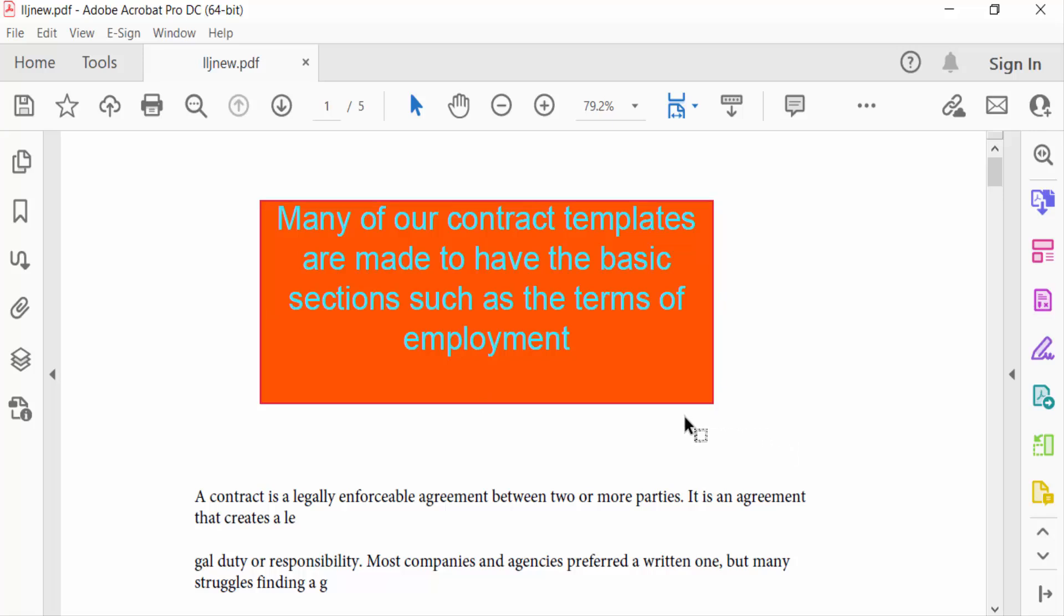That's how you change the background color of a text box in Adobe Acrobat Pro DC. I hope you enjoyed this video. Thanks for watching, and don't forget to subscribe to my channel.